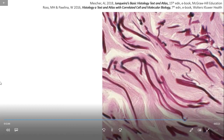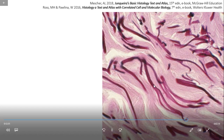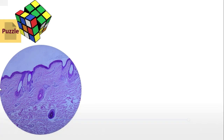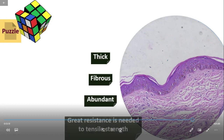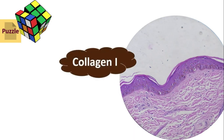In sectioned tissue at higher magnification, elastic fibers can be seen among the acidophilic collagen bundles of the dermis. Now, let's solve a puzzle. This is a section of skin stained with hematoxylin and eosin. We can see many fibers here that are thick, fibrous, and abundant, situated where great resistance is needed to tensile strength. Can you identify the fiber? Yes, it is Collagen 1.